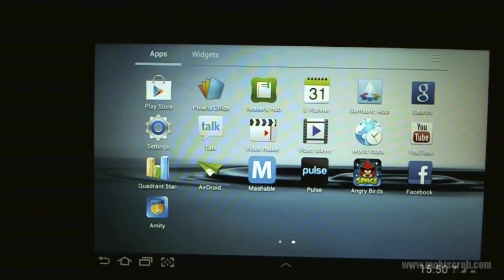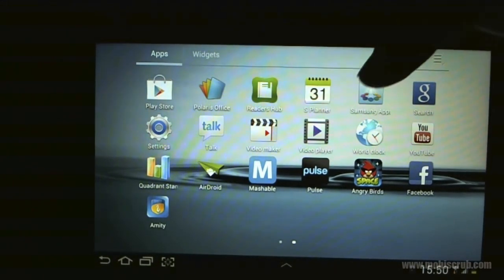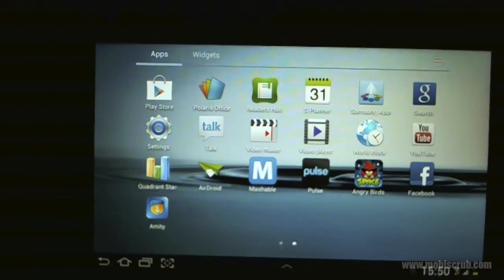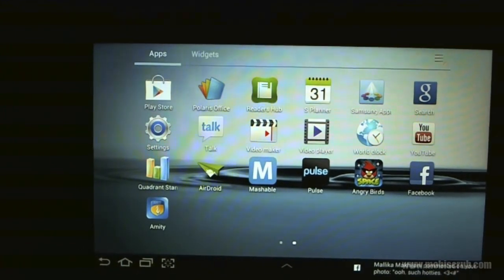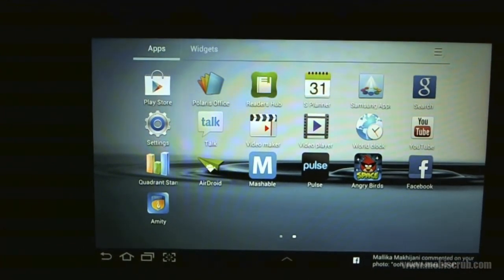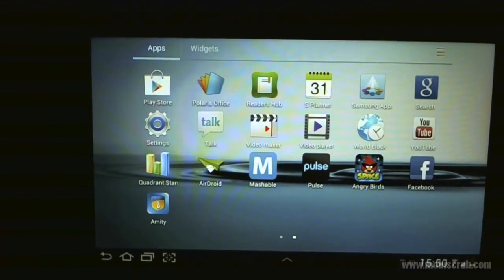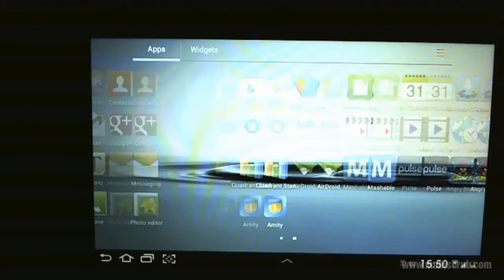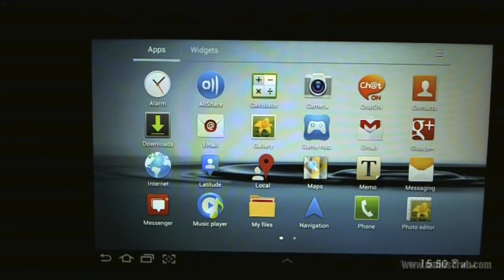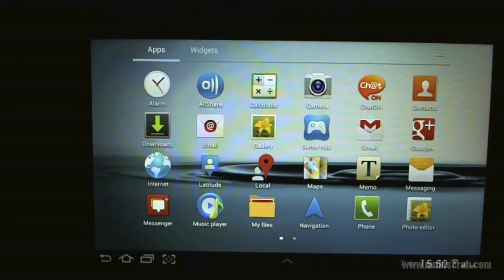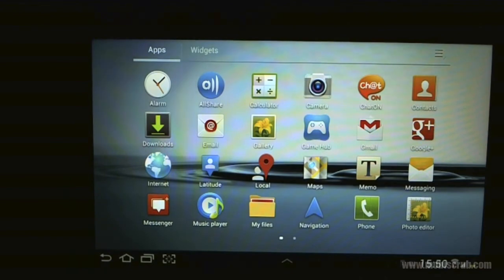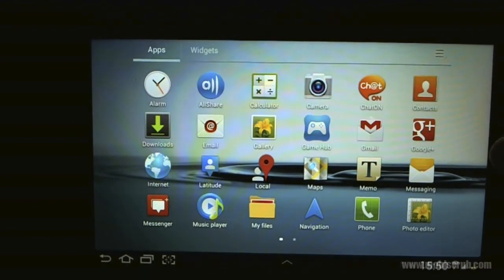You've got an in-built video player, as well as a music player. There will be a separate video about those, a video maker, and that's about it. You've got the regular Google applications, like Gmail, Google+, Local, Maps, all of these come pre-loaded.